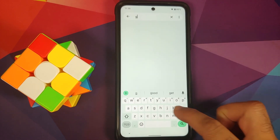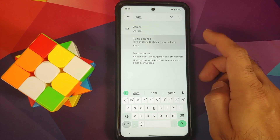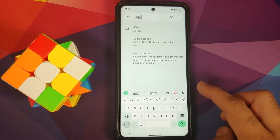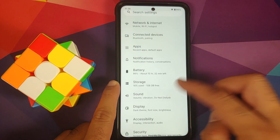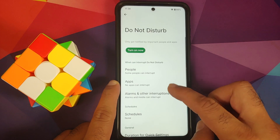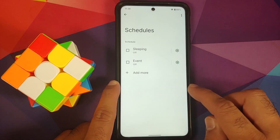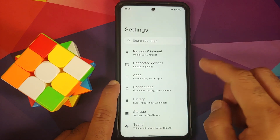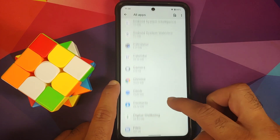In Settings, searching for 'game' gives the option for Game Dashboard, but going into Game Settings there's nothing there — so gaming mode / Android 12 Game Dashboard is not available. Going into Sound > Do Not Disturb > Schedules, the gaming schedule is also not available on this build.